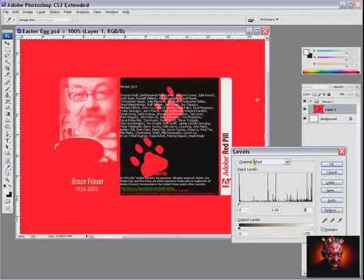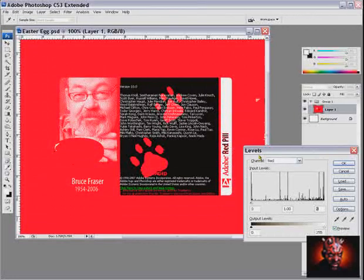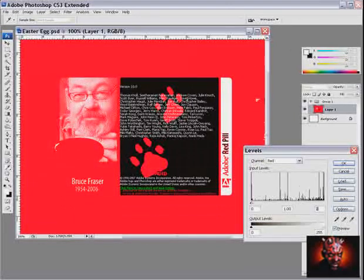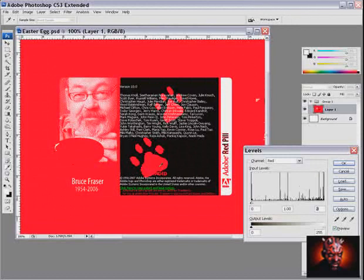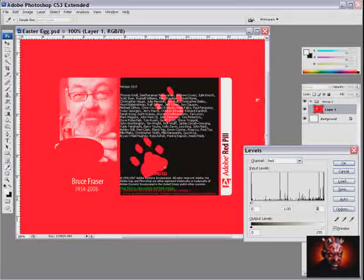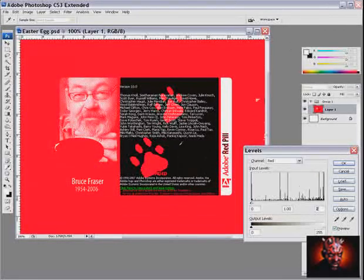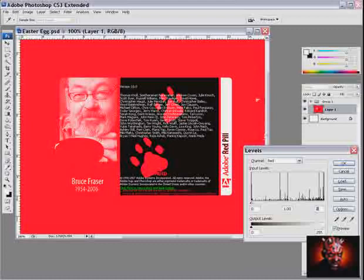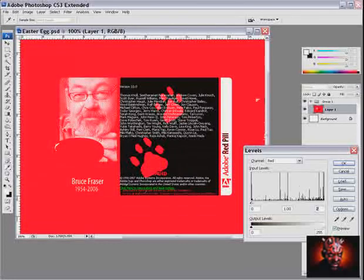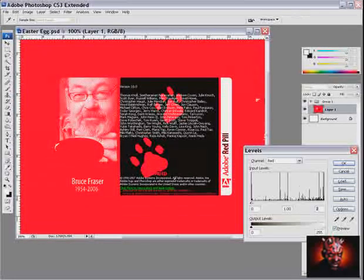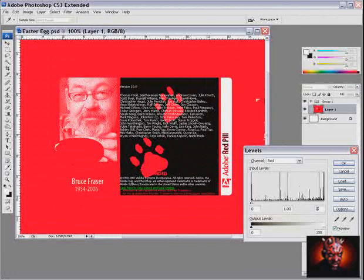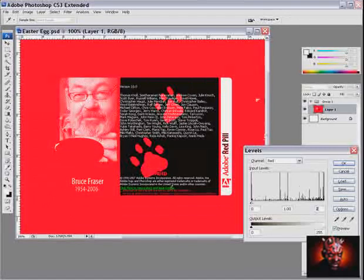And you will see the third Easter Egg in Photoshop. What you see is the cat's footprints on the screen. And what you see is who created these Easter Eggs in Photoshop CS3. And it is created by Jeff or Jeffrey Tranberry.